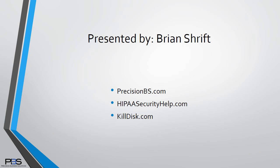And that wraps up sanitizing a USB drive. I hope you enjoyed this training session. For more information, please visit our websites precisionbs.com or hipahsecurityhelp.com. And to download or purchase ActiveKillDisc go to killdisk.com. Thank you and have a great day.